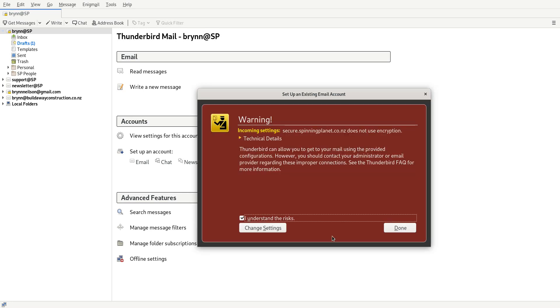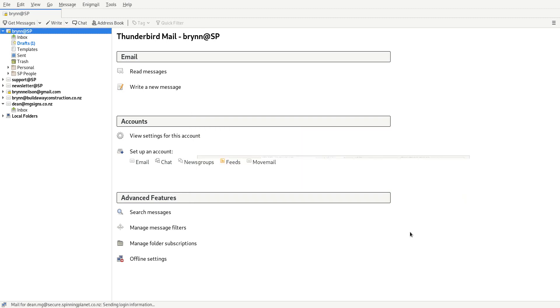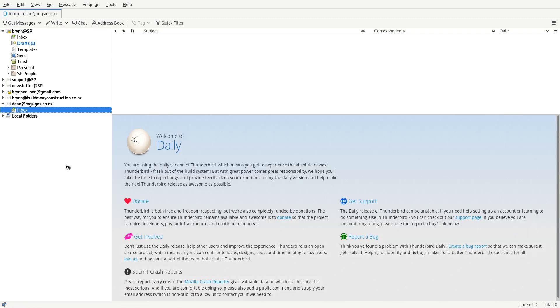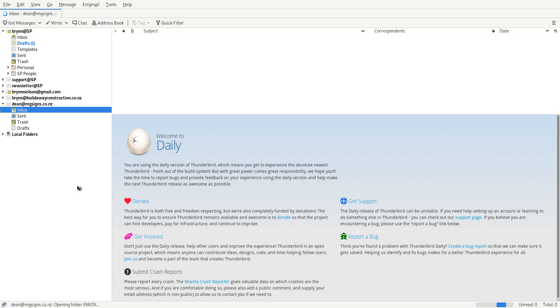And now when you go and click on your inbox, it should automatically bring in all the folders and stuff. So that's how you set up your email account in Thunderbird.